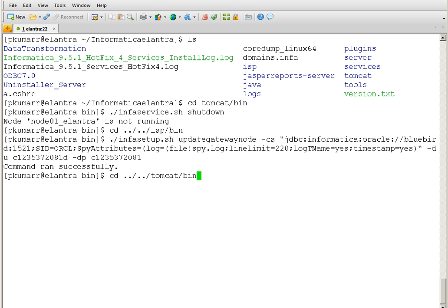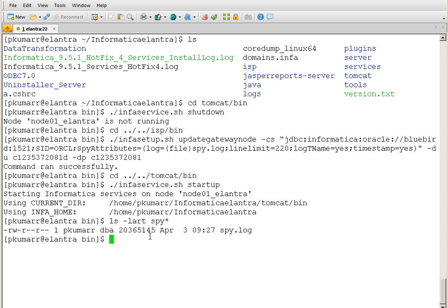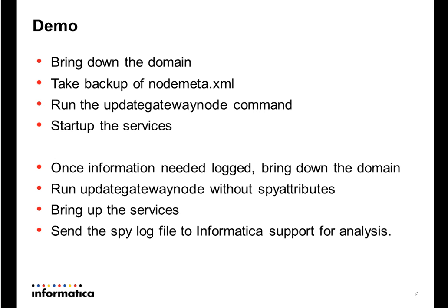The command has executed successfully. Now let's bring up the services and see if the spy log gets generated. I'm now in the Tomcat bin directory and will run 'infaservice.sh startup' to bring up the services. The service is starting up. By default, spy.log gets created in the Tomcat bin directory if you do not specify any path. As you can see, the file has been created and it has immediately started writing a lot of data.